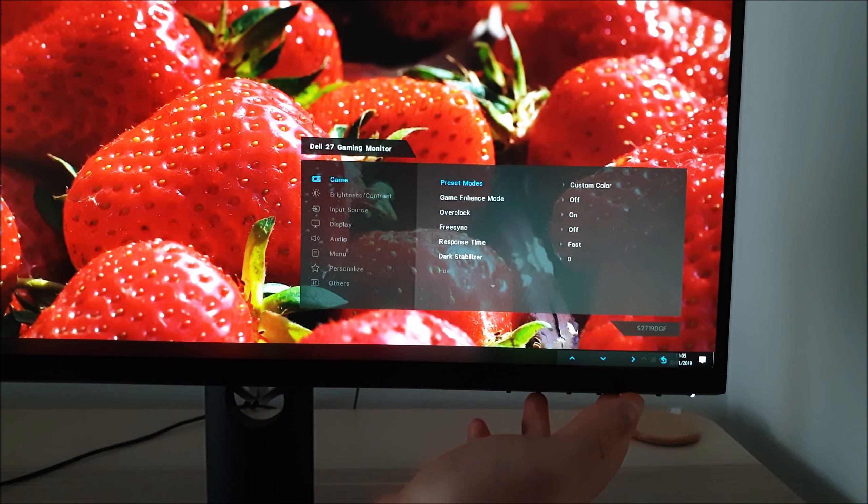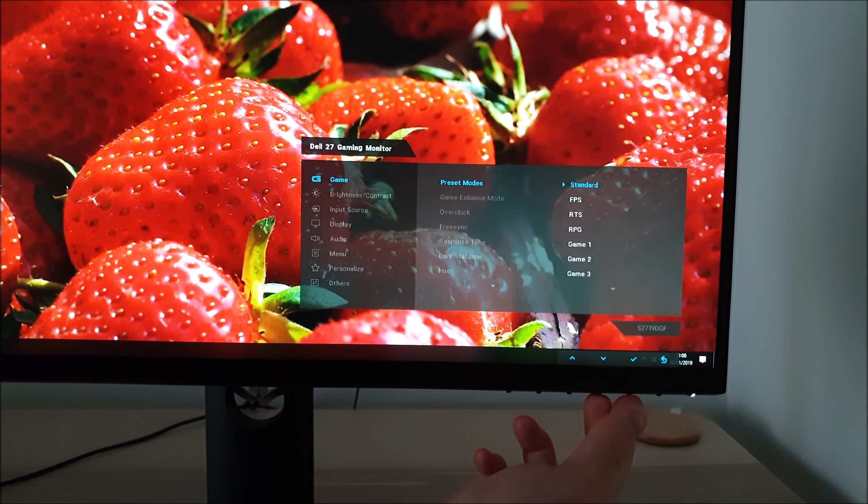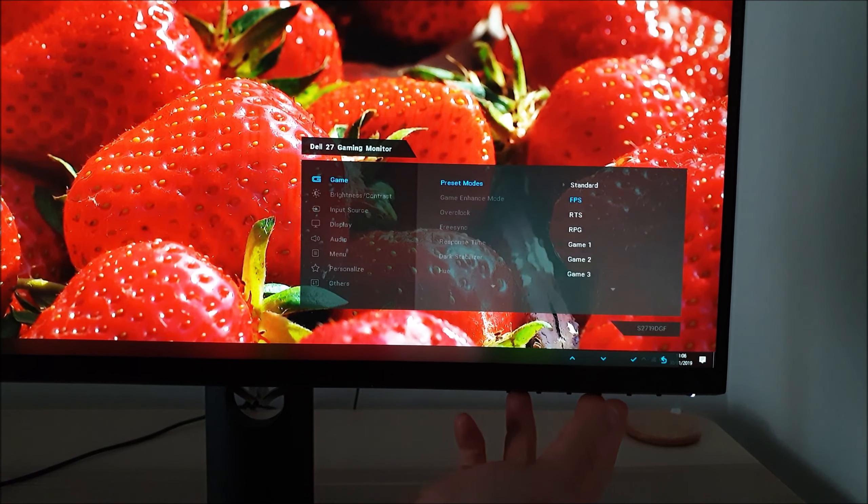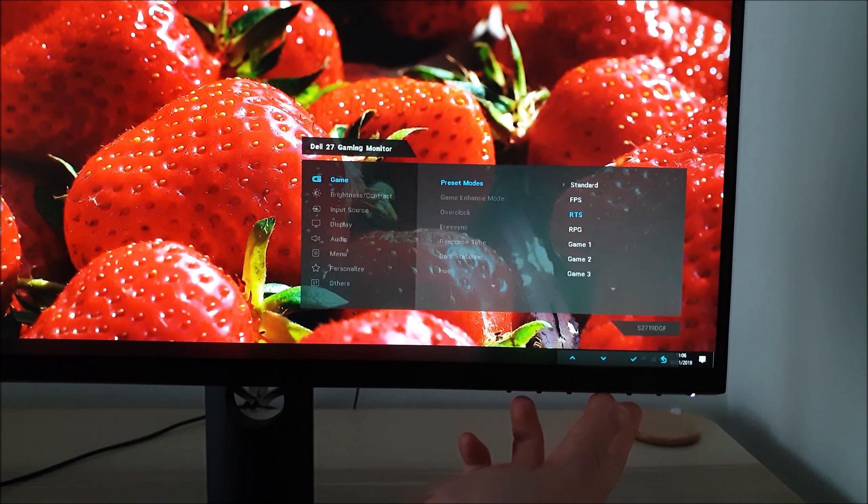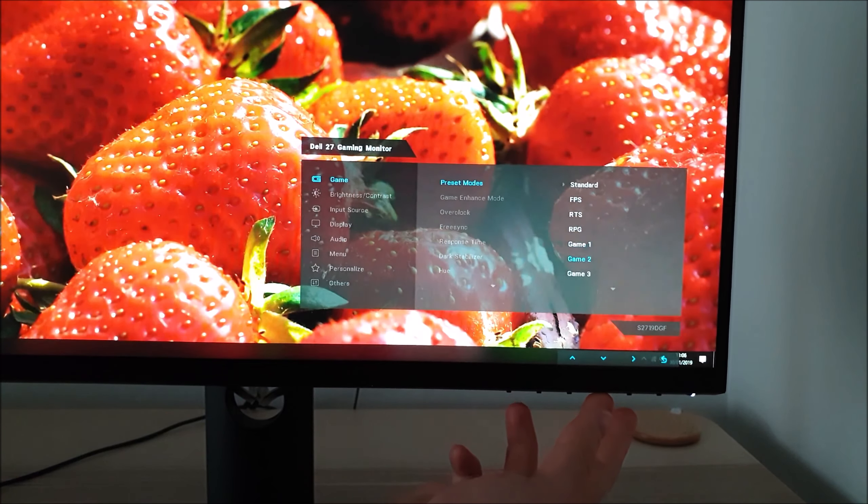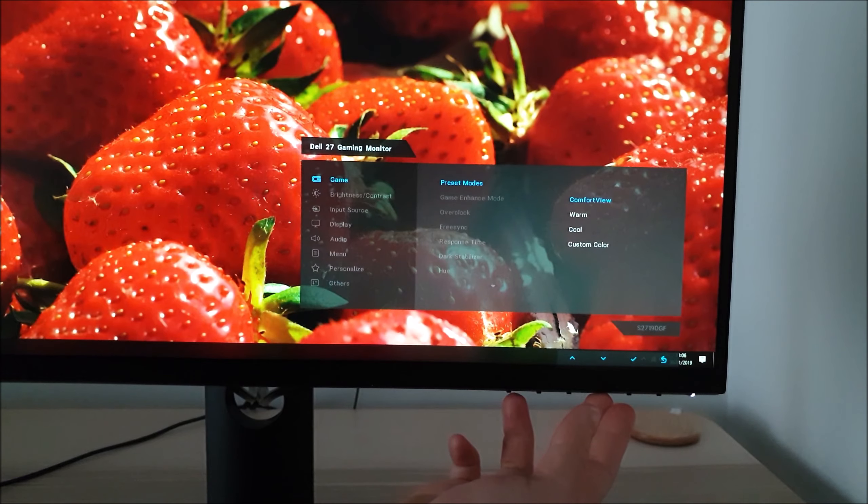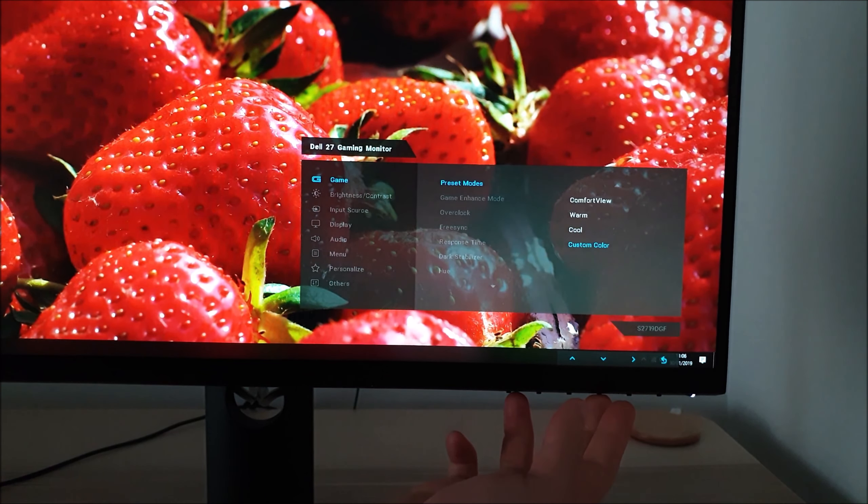There are preset modes with various different presets listed: standard, FPS, RTS, RPG, game 1, game 2, game 3, comfort view, warm, cool and custom colour.